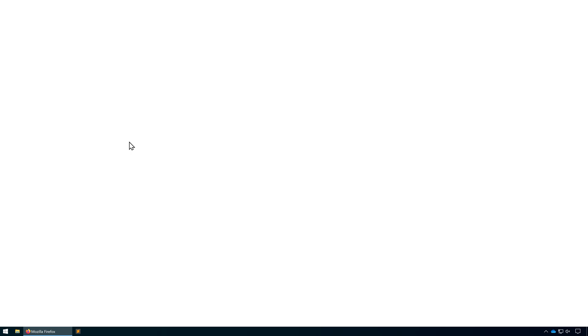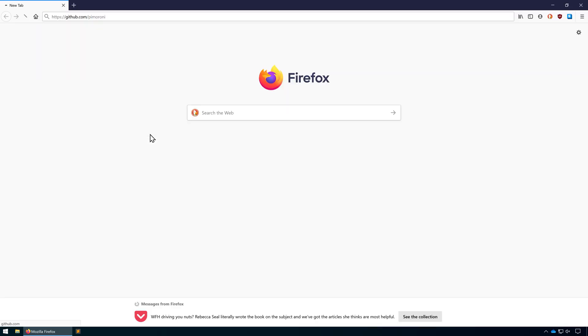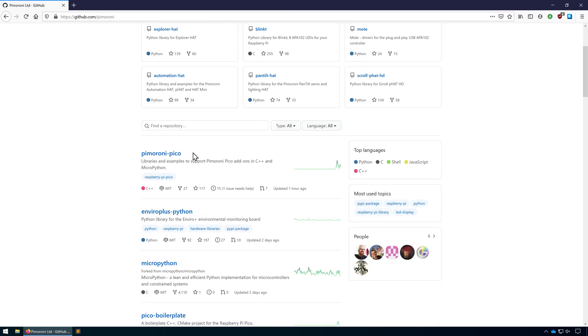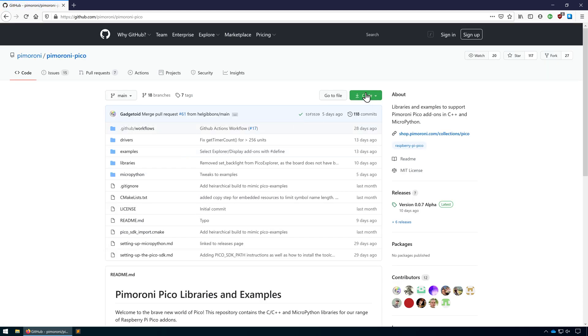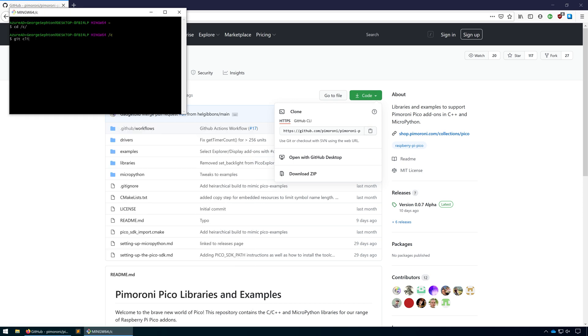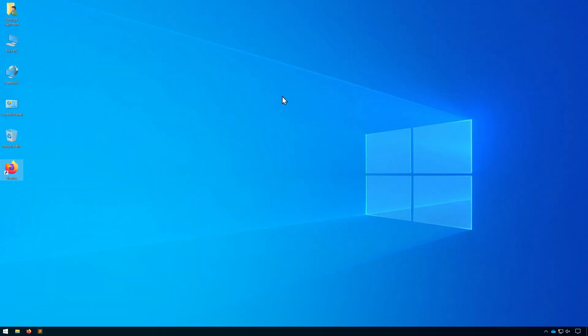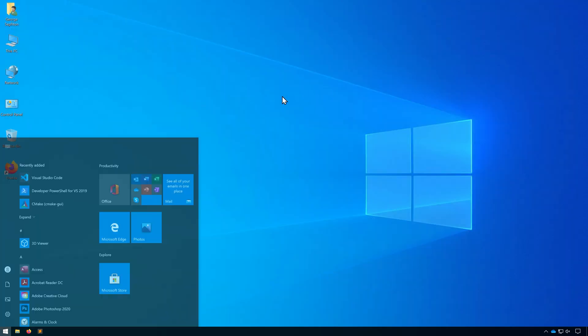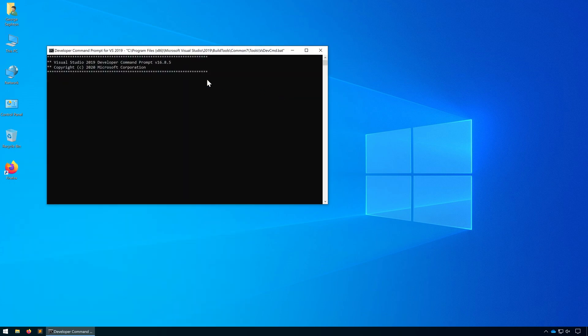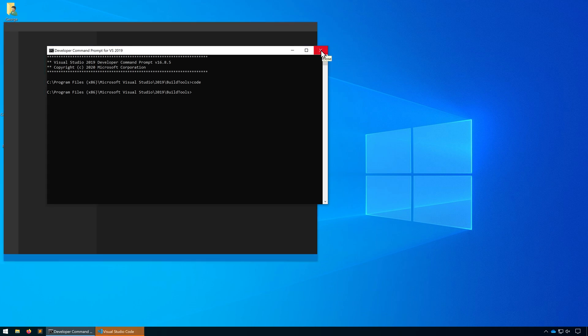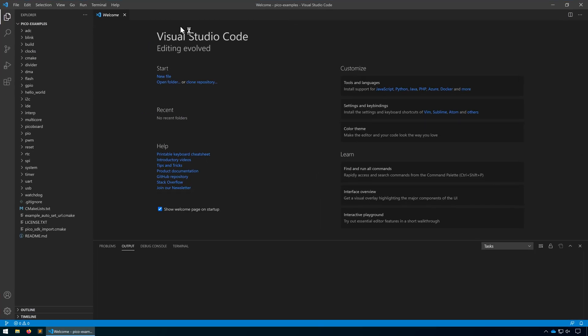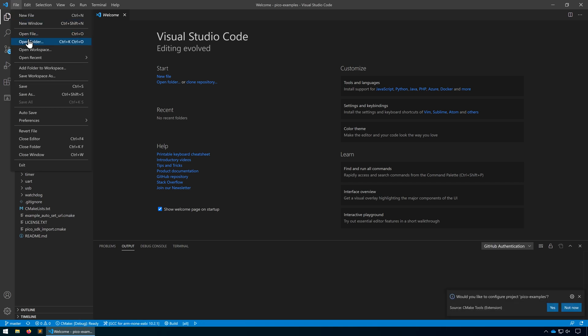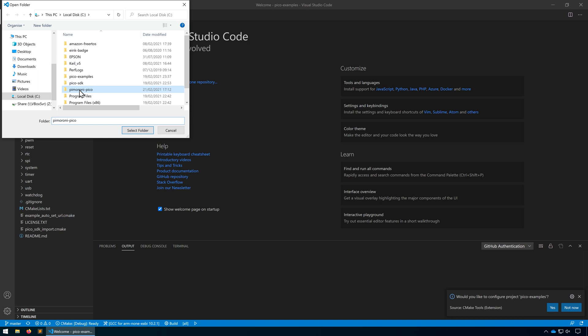We'll start by going to Pimoroni's GitHub. From there we need to get the Pimoroni Pico repository. Let's copy that. That's all we need to do. Let's reopen Visual Studio Code.